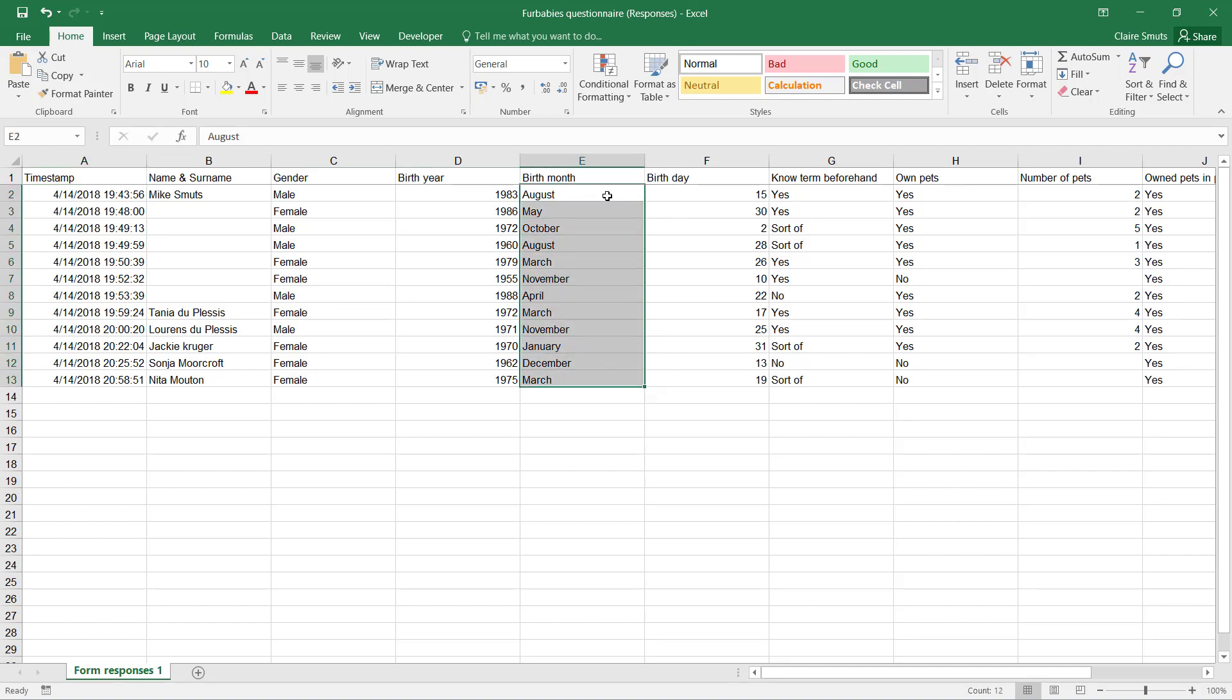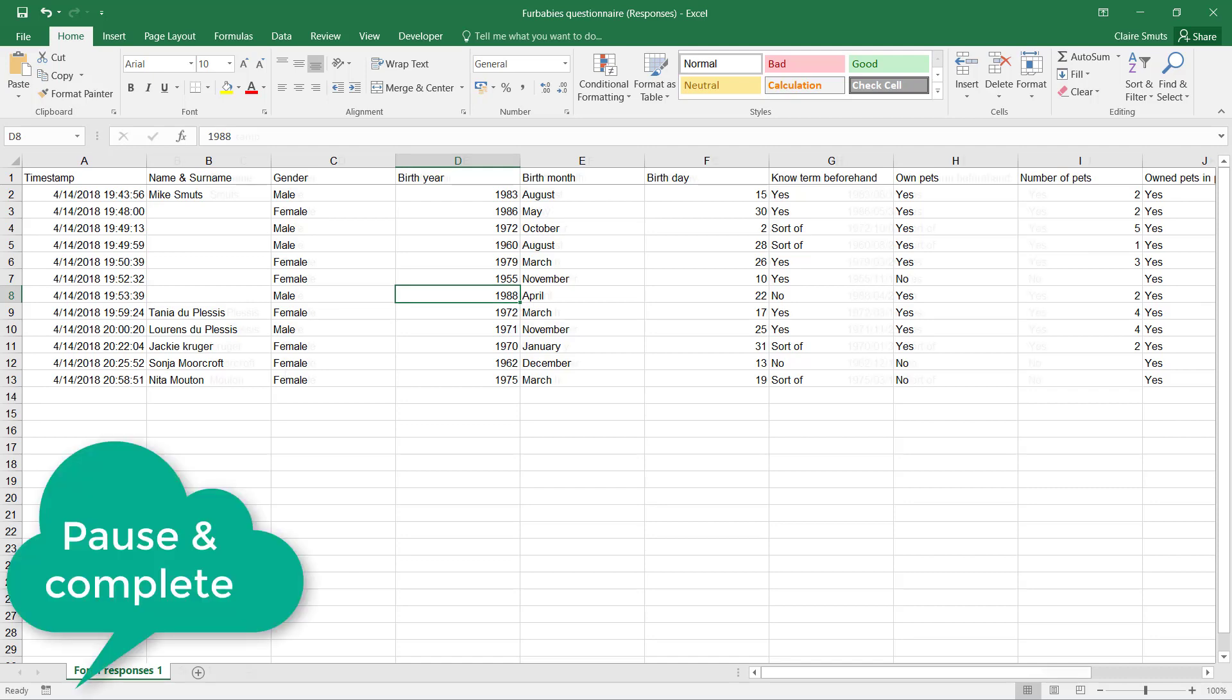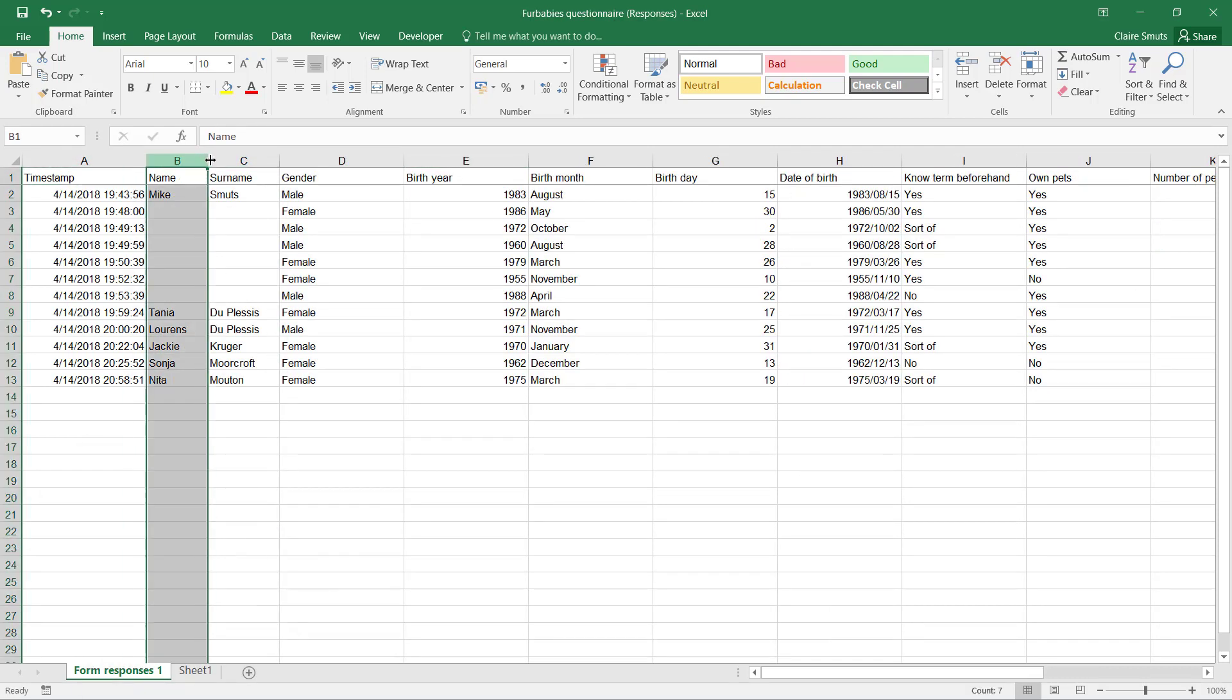Now firstly, what you'll need to do is you'll have to use a VLOOKUP to assign a number to every month, and then you can put it back together again with the date function. If you need any help, consult your teacher or your textbook.